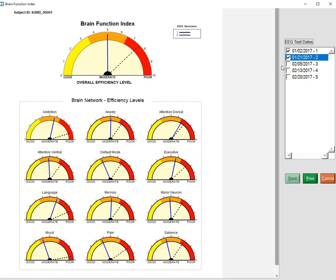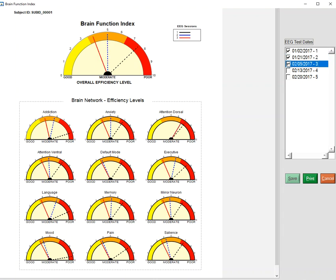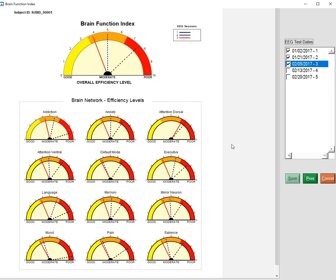Now he was then given a third biofeedback session. And now the individual has moved further towards the good level in most of the networks. And so this plot gives you a view of the history of change of the functional index of the brain with respect to this anchored group of high-functioning individuals.